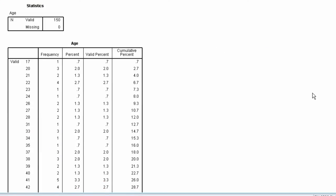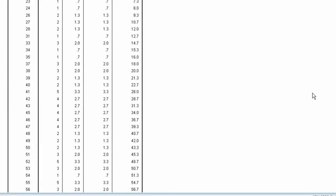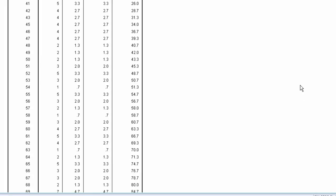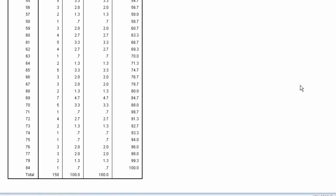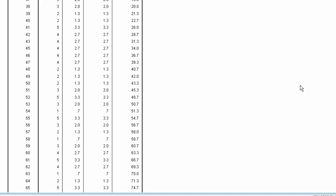Age is a continuous variable that takes on many values, so a frequency distribution for age is not going to simplify the variable and help us understand the distribution. It would be better to use a graph for such a variable.